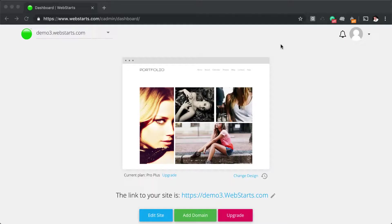You can add either an existing domain name that you've registered with another company, or you can register a new domain name with WebStarts. Let's take a look and see how that's done.